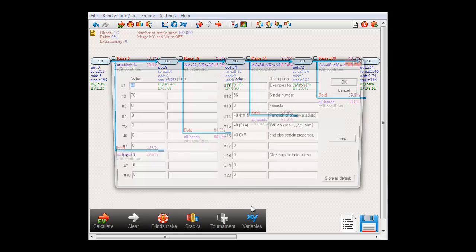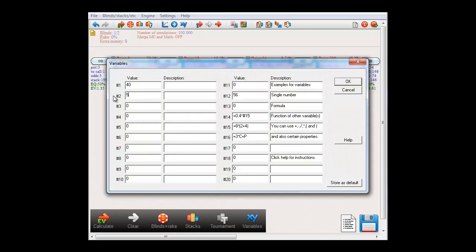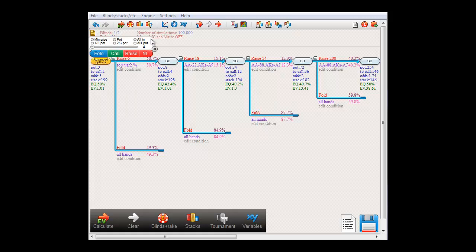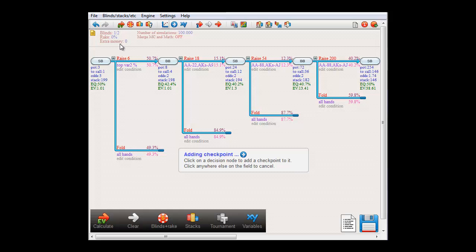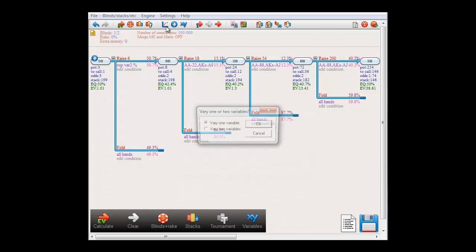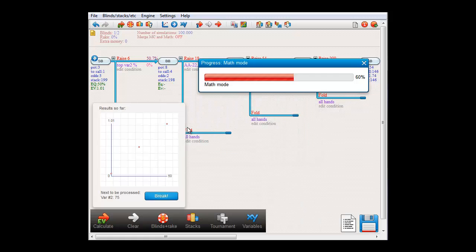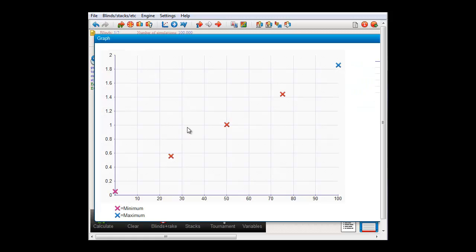And if I set variable 2 to, let's say, 50 and compute, then SmallBlind now races with the top 50% of hands. Using a variable for a top percentage can be very handy to create a graph. Let me quickly demonstrate that. I'll set a checkpoint here and make a graph by varying variable 2 from 0 to 100 with a step of 25, and go. Here's our graph that shows how SmallBlind's expected value depends on the value for variable 2.